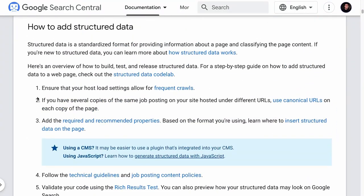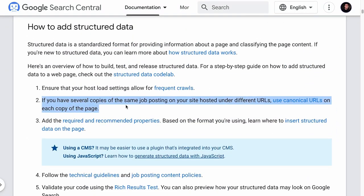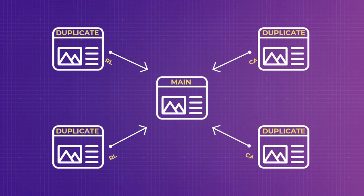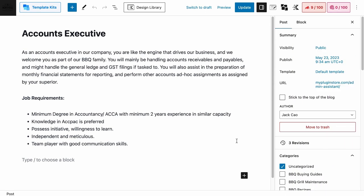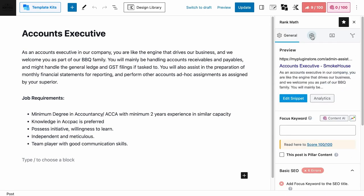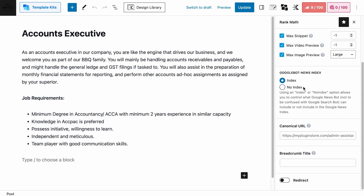If there are several copies of the same job posting — meaning duplicated job pages with different URLs on your site — you need to use canonical URLs to point those duplicated pages to the main job post page. If you use Rank Math on a duplicated job post page, you can visit Rank Math's tab, under the Advanced tab, scroll down, and here's where you can add the canonical URL. But if different branches are hiring for the same job position, you don't need multiple pages. Just one will do — you just need to add different locations to the schema.